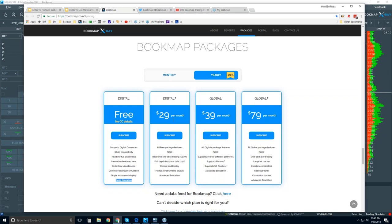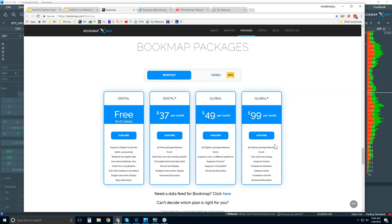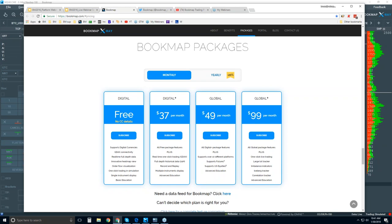Digital Plus comes with education and full support. You can load up to 20 different instruments for digital. Global is everything with Digital Plus and also includes support for futures markets as well as U.S. equities. You get the advanced education and full support. Global Plus is everything with Global Plus, you get the add-on indicators, the ability to trade right from the chart with one-click trading, and these add-on features like large lot tracker, balance indicator, iceberg tracker, and the correlation tracker.